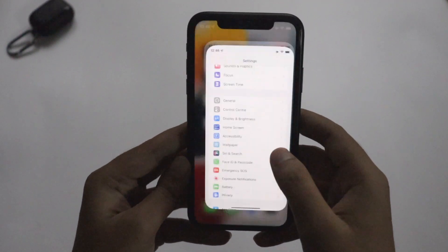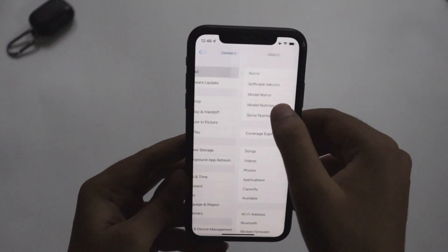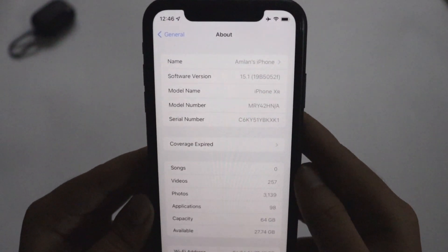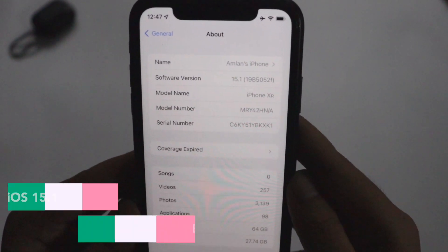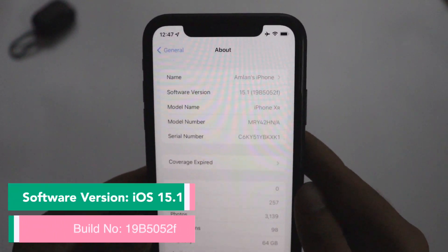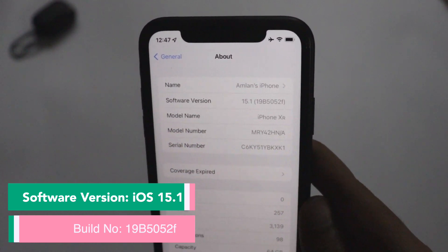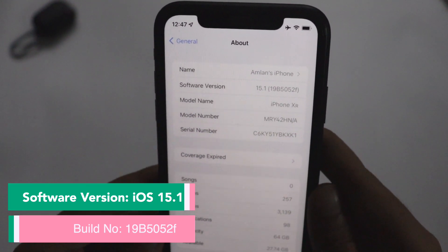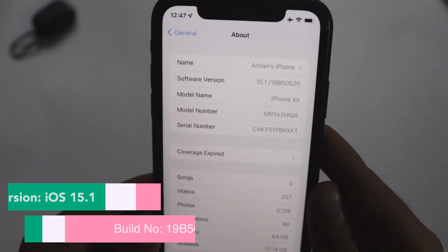First, let me go to Settings, General, and the About section. As you can see, it says iOS 15.1 and the build number is 19B5052F — that's the new build number for the iOS 15.1 Beta 2 update.